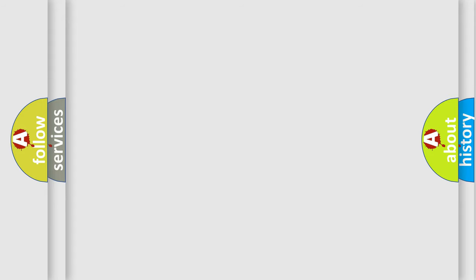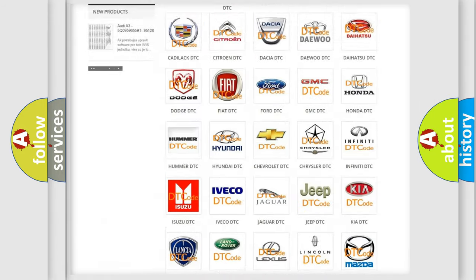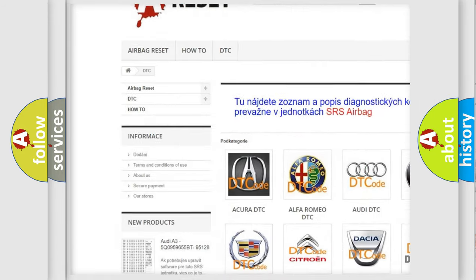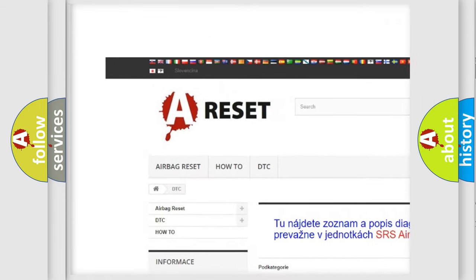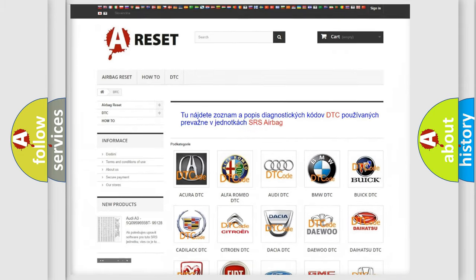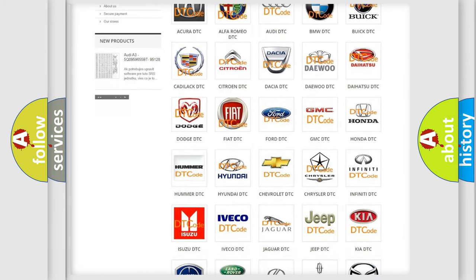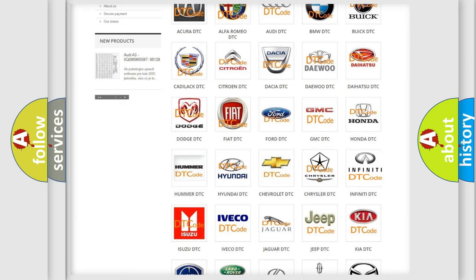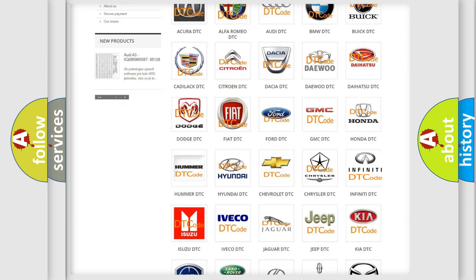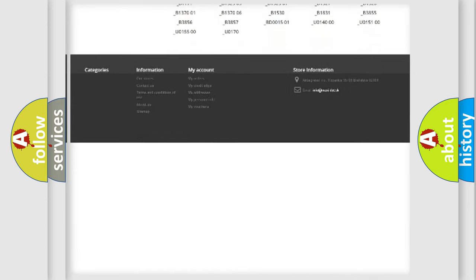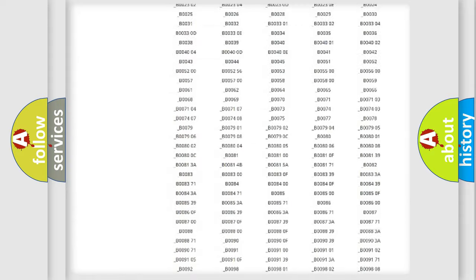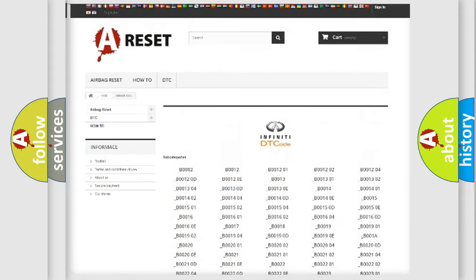Our website airbagreset.sk produces useful videos for you. You do not have to go through the OBD2 protocol anymore to know how to troubleshoot any car breakdown. You will find all the diagnostic codes that can be diagnosed in Infinity vehicles.